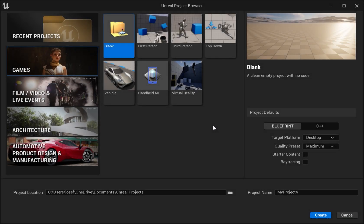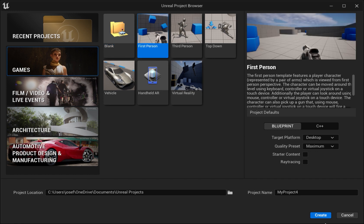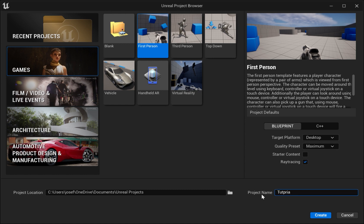First, we're going to create a project. I chose First Person, you can choose something else if you want. Also, I enabled ray tracing in my game. You can turn it off if you want because it takes lots of memory, but it makes lighting better. You can also name your project whatever you want. I'm going to name it Tutorial and press Create.